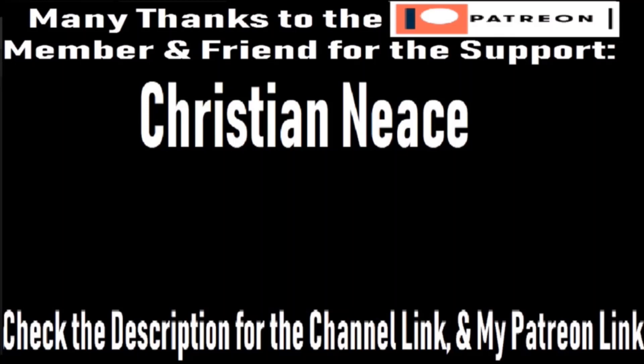This is Dojdi signing out. I would like to thank my Patreon member Christian Neace for his support in making all of my videos better. Please check the description for his channel link, featuring vlogs and comedy videos.